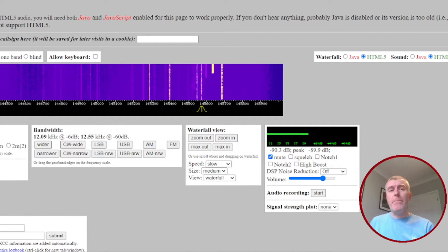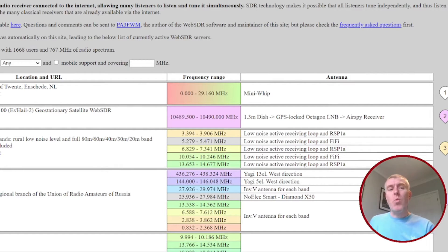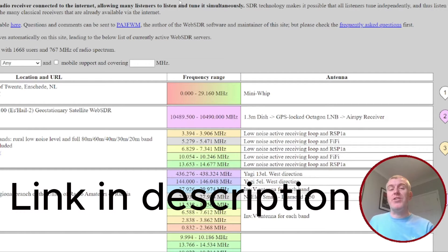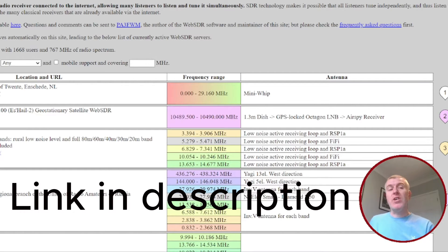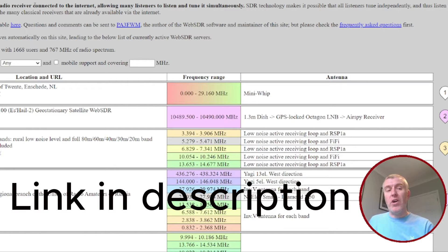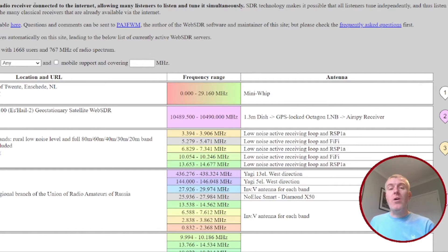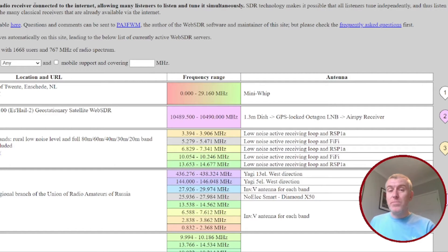So I'm going to talk about Web SDR. Now Web SDR, if we go to WebSDR.org, it gives us a brief explanation of what it actually is. It is a software-defined radio which is a receiver connected to the internet that will allow you to tune and listen in to the airwaves.